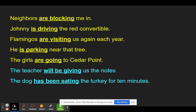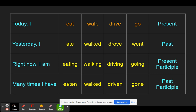Here we have be verbs being used as helpers all the way through, but they are not passive structure. 'Neighbors are blocking me in' — the neighbors are doing the blocking, so that's still active. 'Johnny is driving the red convertible' — still active. 'The flamingos are doing the visiting,' 'he is doing the parking,' 'the girls are doing the going,' 'the teacher is doing the giving,' 'the dog has been doing the eating' — all active, because they use the present participle -ing form.